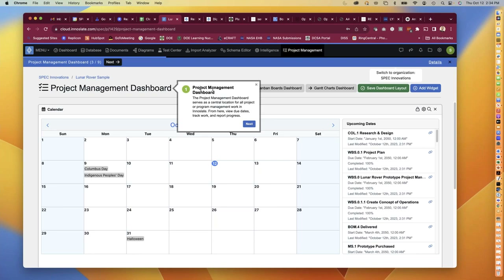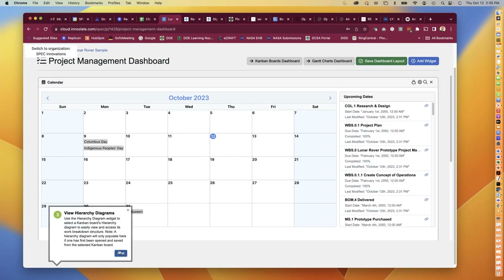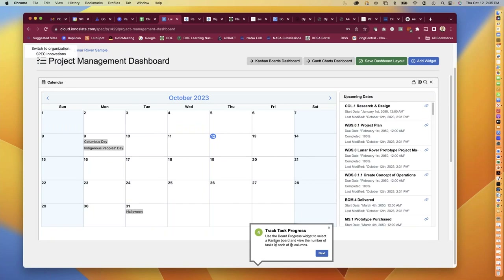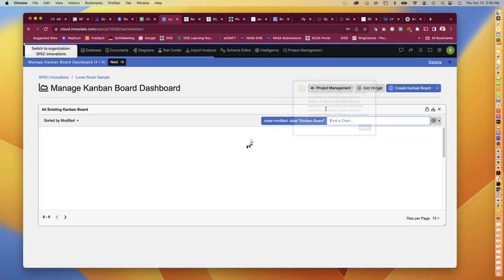On the project management dashboard you have a main calendar with upcoming dates shown on the right. Note that in this example dates are set to 2050 - we did that because we got tired of updating them for everyone. You can track due dates and start dates through the calendar. There are hierarchy diagrams below, and a task tracking summary of your Kanban board statuses. You can also add other widgets and access Kanban boards and Gantt charts directly from here.